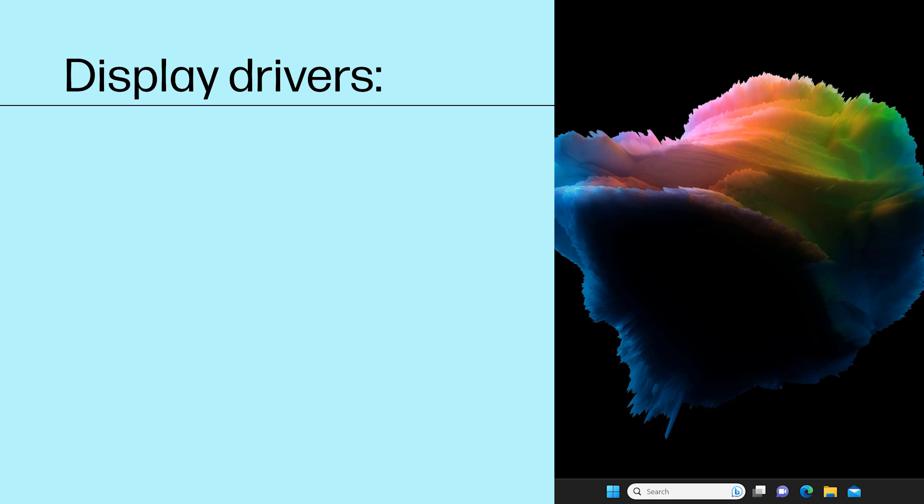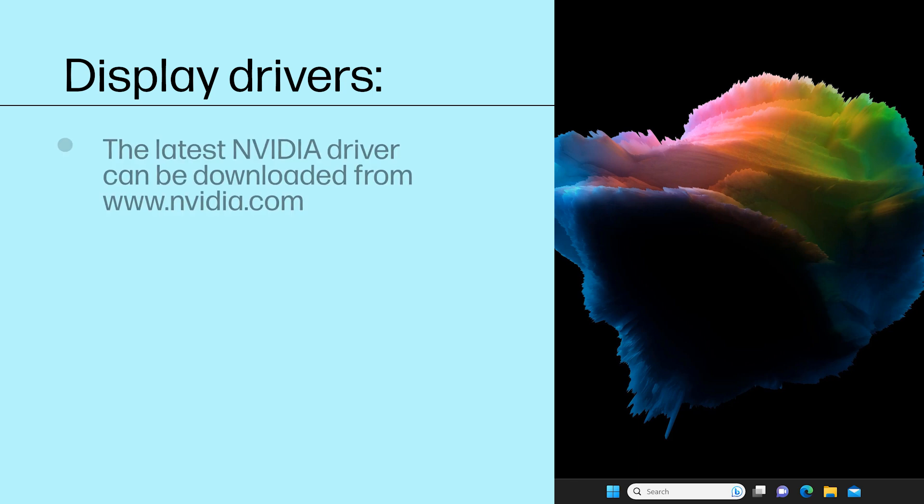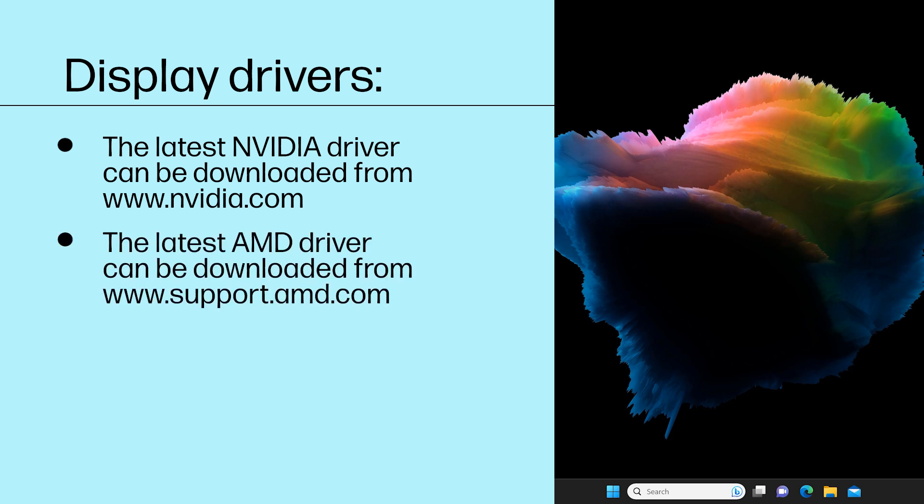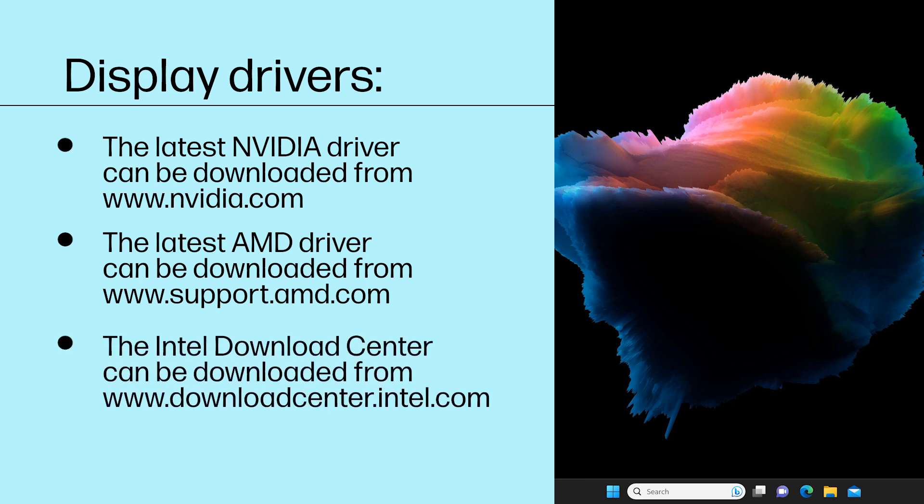If you installed a new graphics card in your computer, find an updated display driver from the card manufacturer's website. The latest NVIDIA driver can be downloaded from nvidia.com, the latest AMD driver from support.amd.com, and the Intel Download Center from downloadcenter.intel.com.